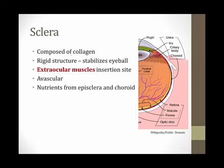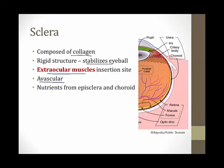The sclera is composed of collagen. It's a rigid structure that stabilizes the eyeball. One of the most important things to know about the sclera as a medical student is that this is the site where the extraocular muscles insert into the eye — and this will be important when we talk about scleritis. The sclera is avascular and it gets its nutrition from a thin layer above it called the episclera and also from the vascular layer below it called the choroid, both of which we'll discuss later.